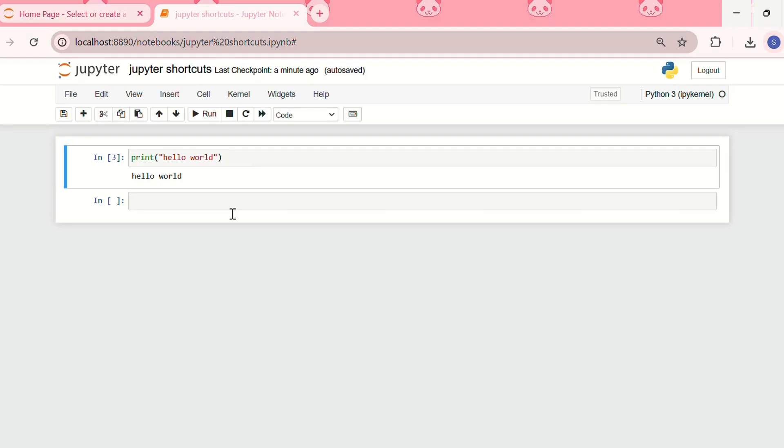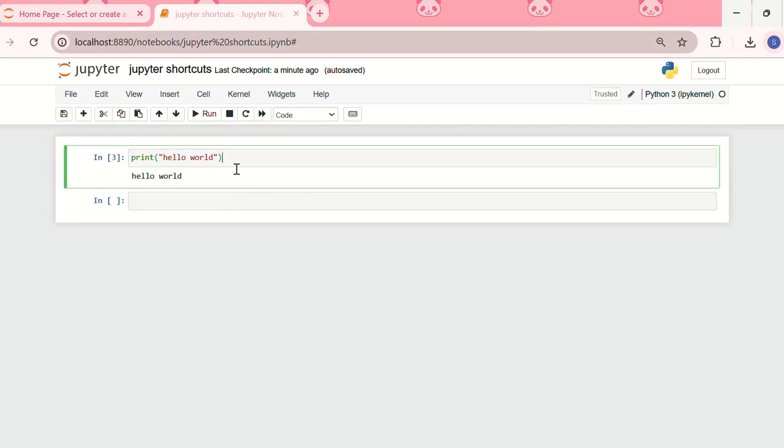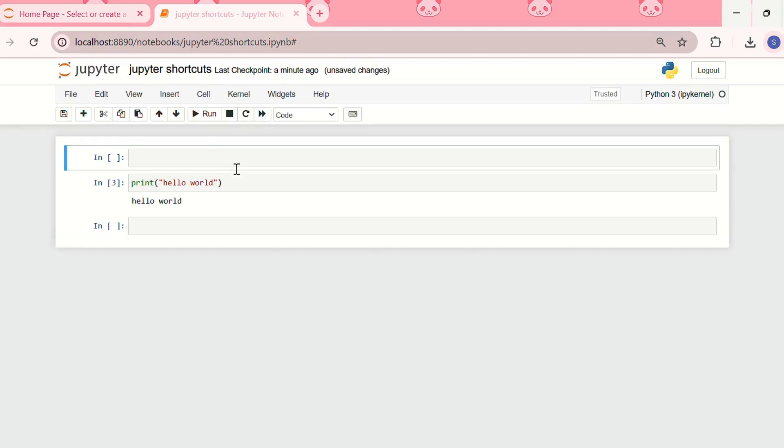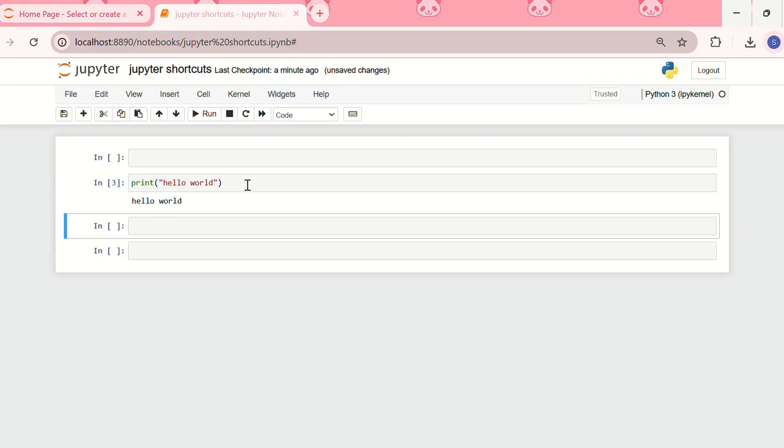The third shortcut was inserting a new cell above or below. For inserting a new cell above, what we need to do is press escape plus A. See, I've added a new cell above and if I want to add a new cell below, I'll press escape plus B. It's very easy to remember as the word above begins with A, so does the command escape plus A. And as the word below begins with B, so does the command escape plus B.